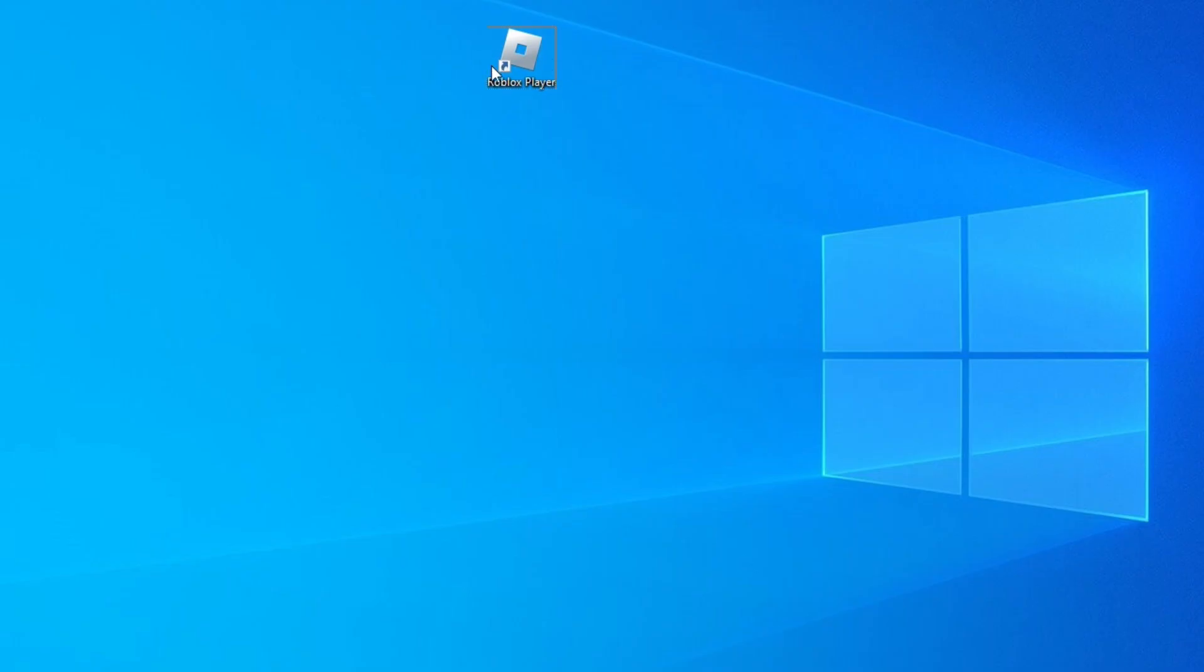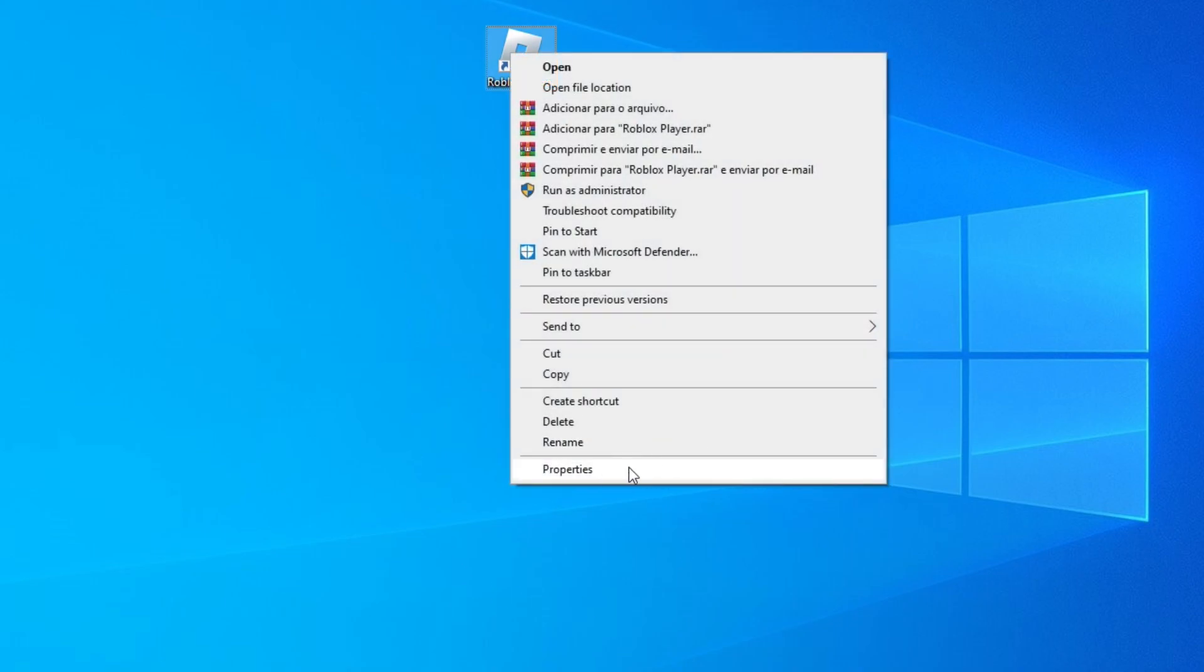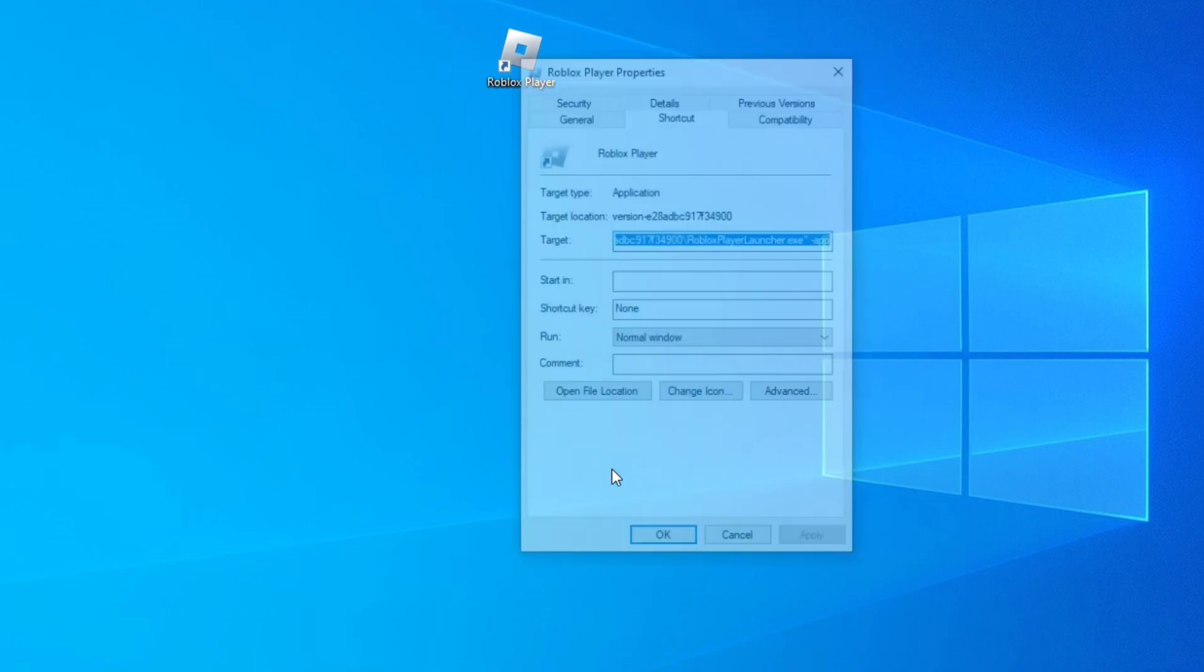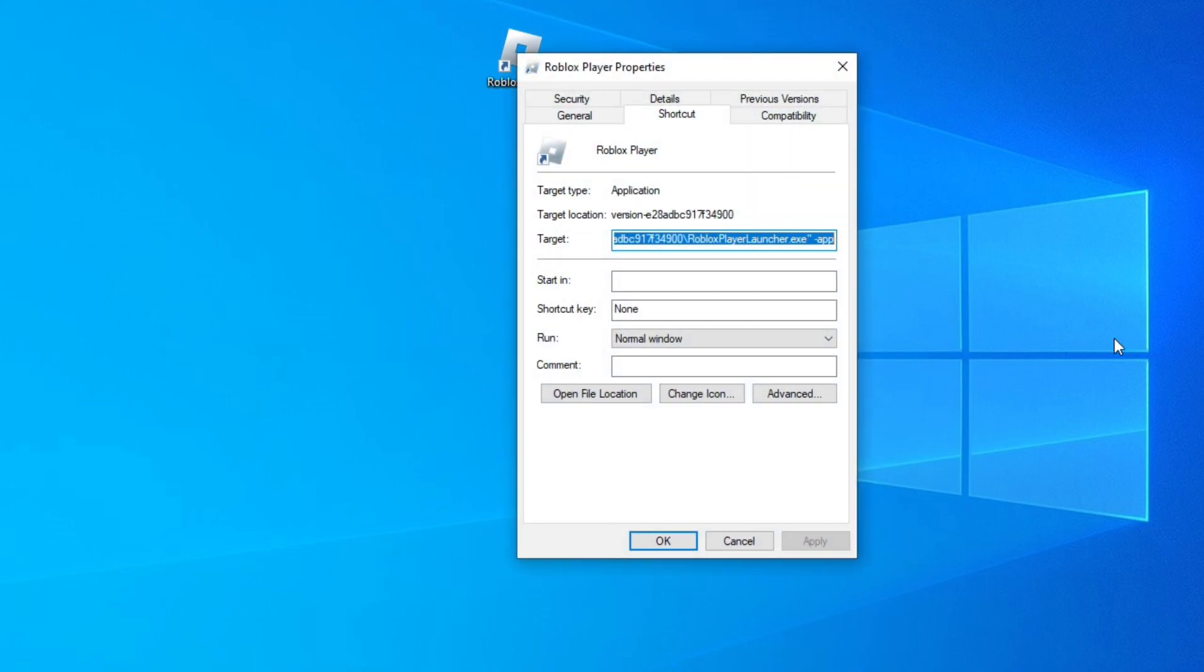First solution. Right-click on the Roblox icon and go to Properties. Now in Compatibility.